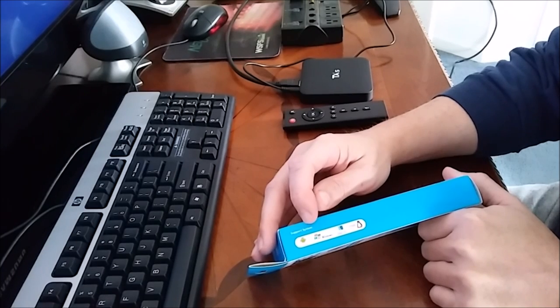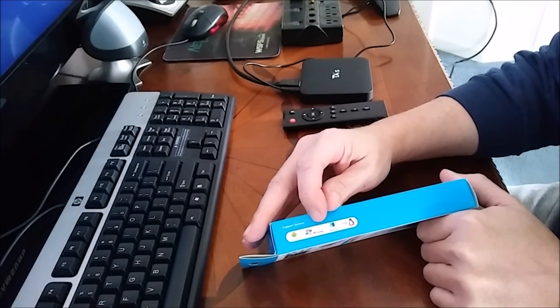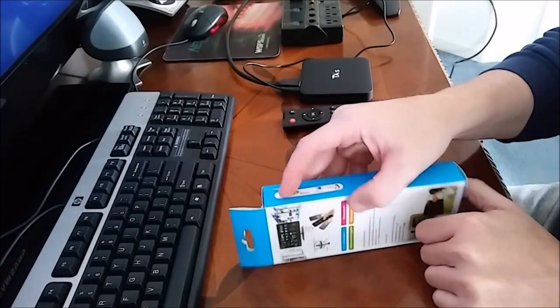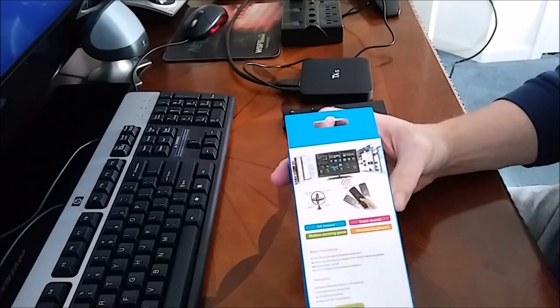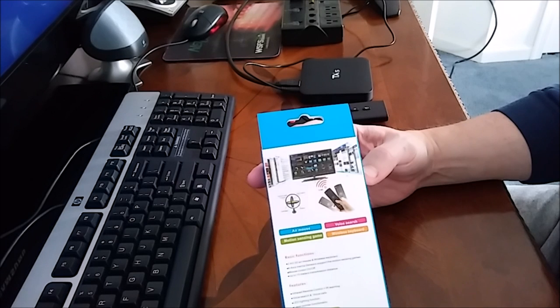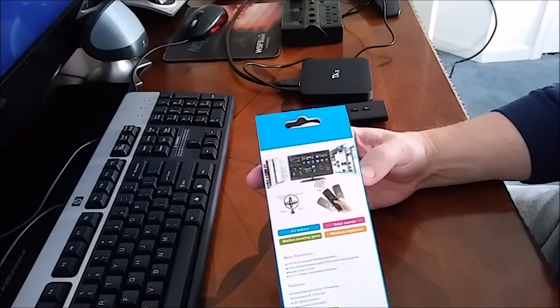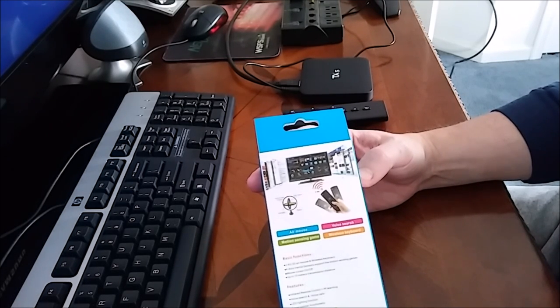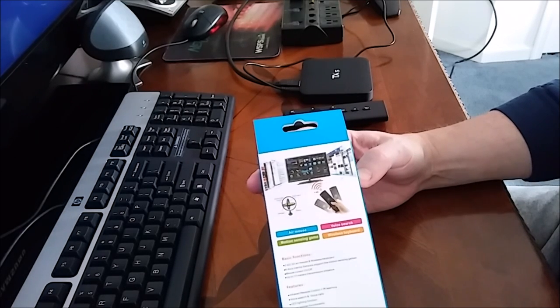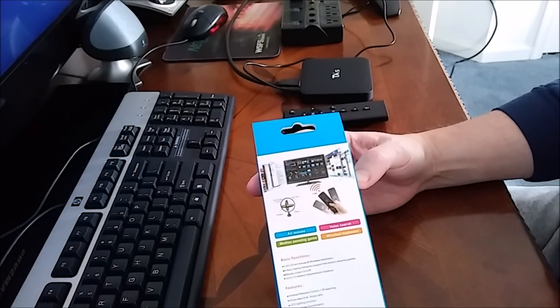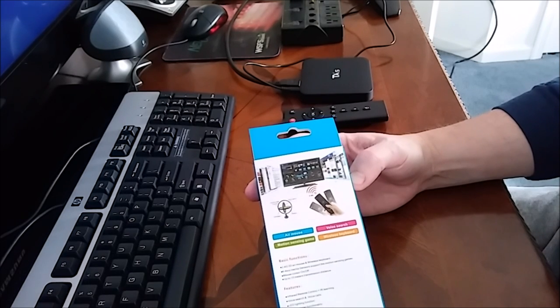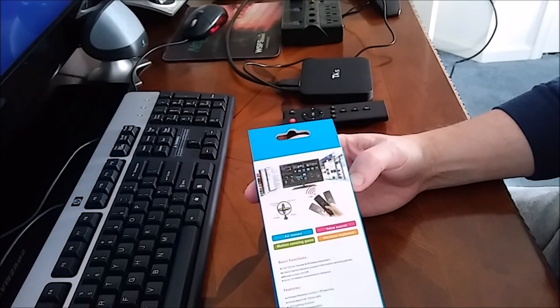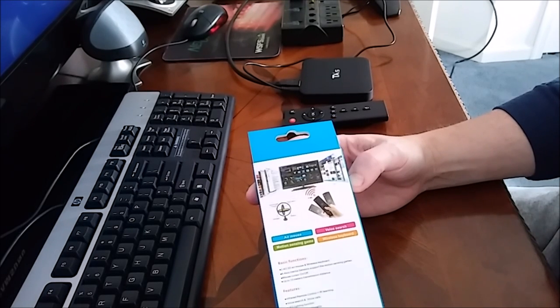We have Android, Windows, Mac OS and Linux. On the back side it says the basic functions: it's a six axis inertia sensor, supports motion sensing games, mouse cursor on and off, up to 10 meters transmission, which I believe is three feet per meter so it's 30 feet. It's an infrared remote control with IR learning, LED lighting function, and laser pointer functionality.